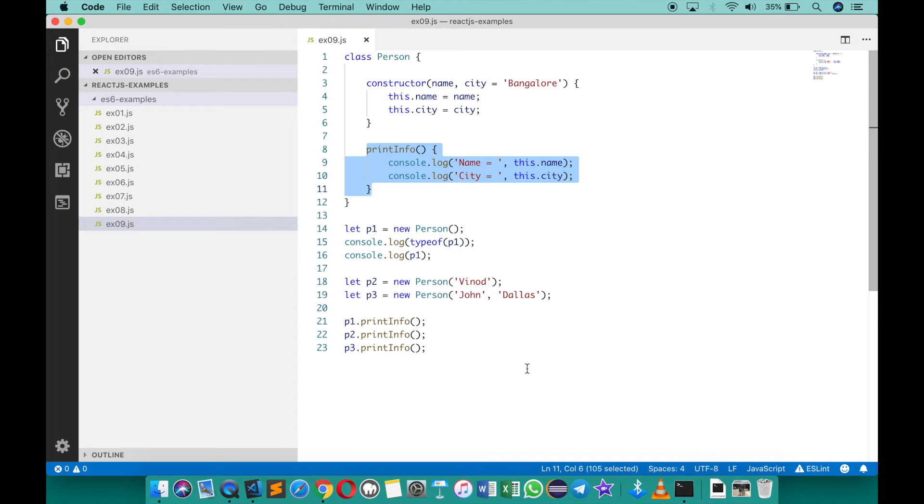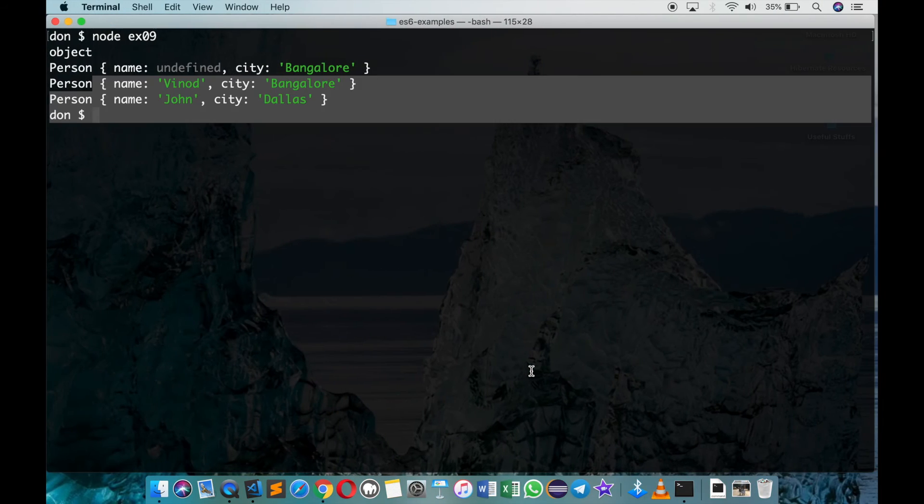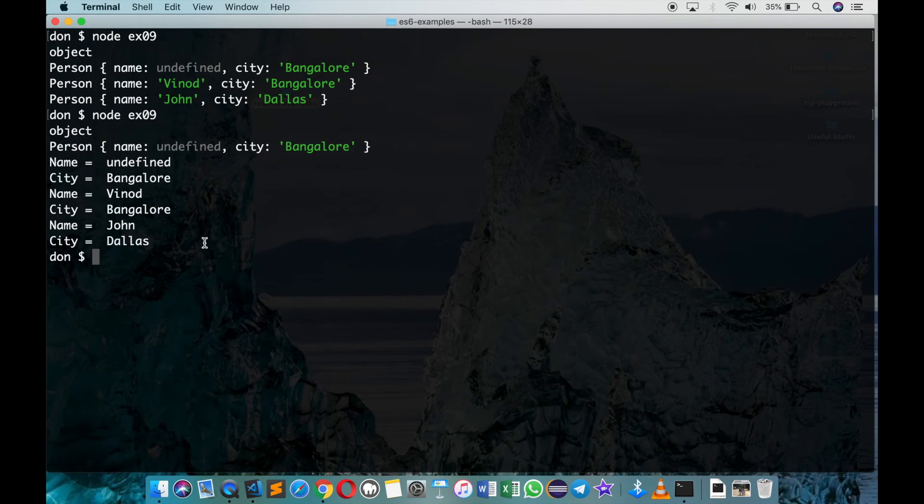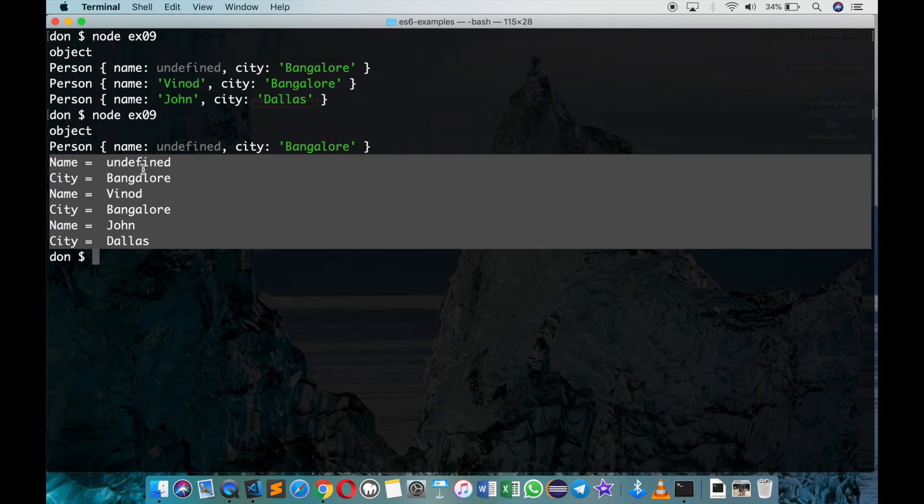So go back, run the same thing, and you can see now I'm able to get the details of each of the persons. p1 didn't have a name so it's an undefined, and p2 and p3 have name and city as well.